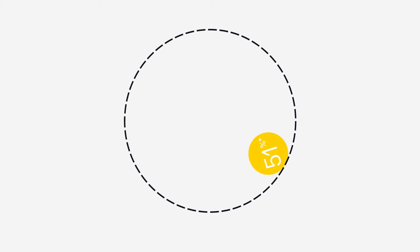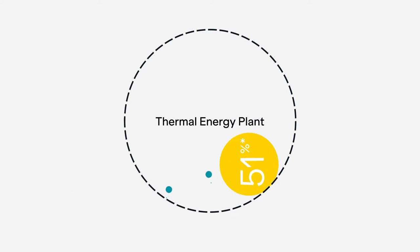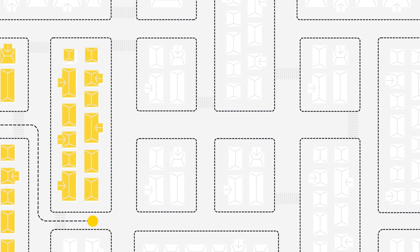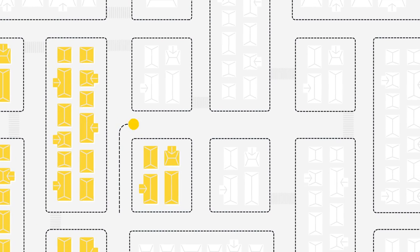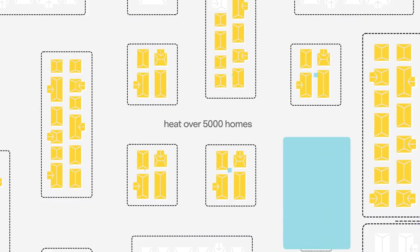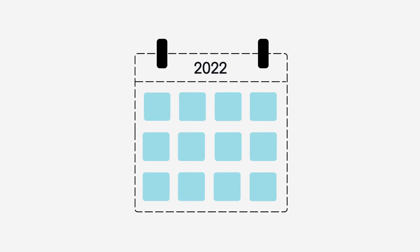51% is converted to steam via our patented thermal energy plant, generating heat for our production process that's equivalent to warming over 5,000 homes every year.